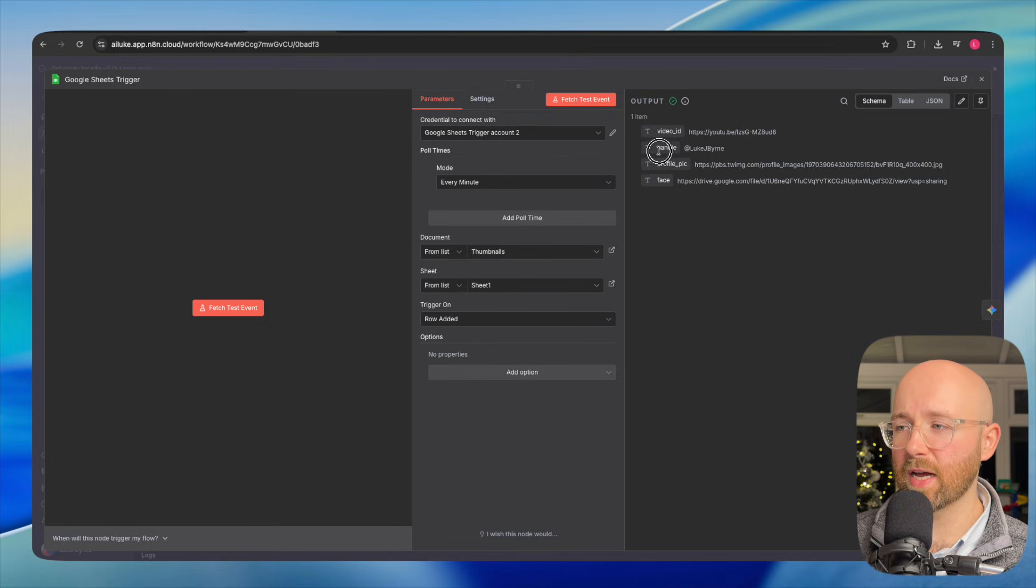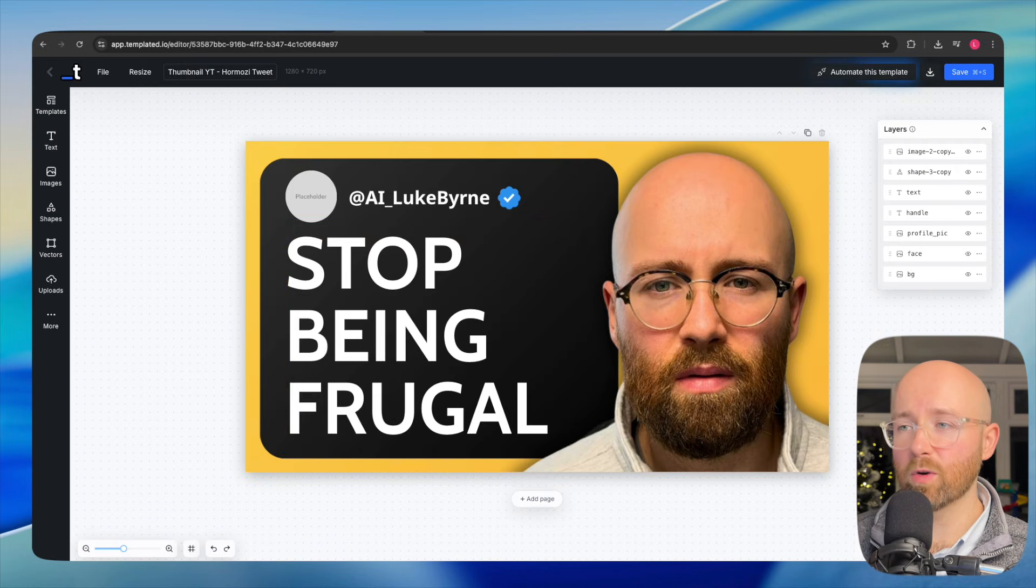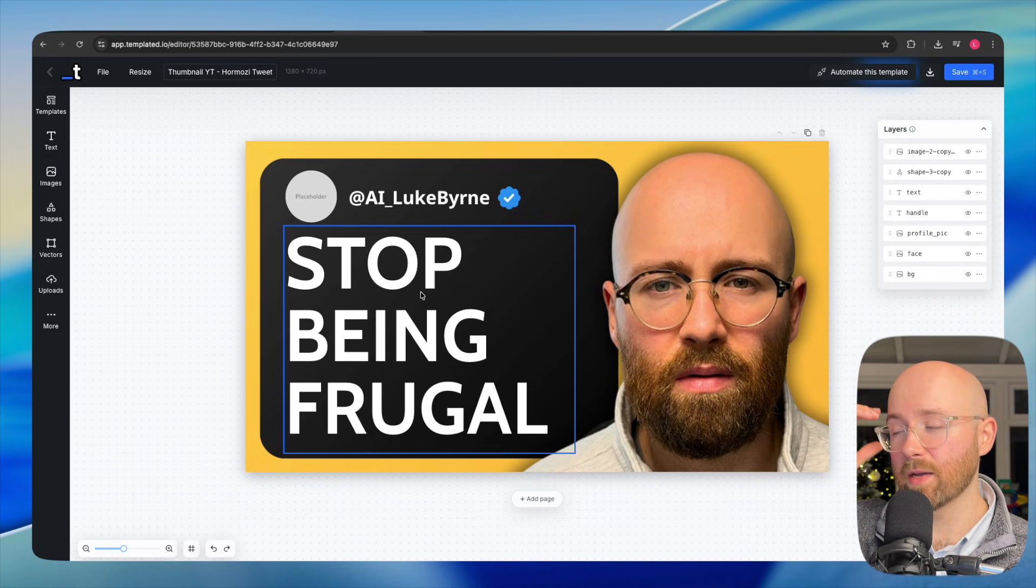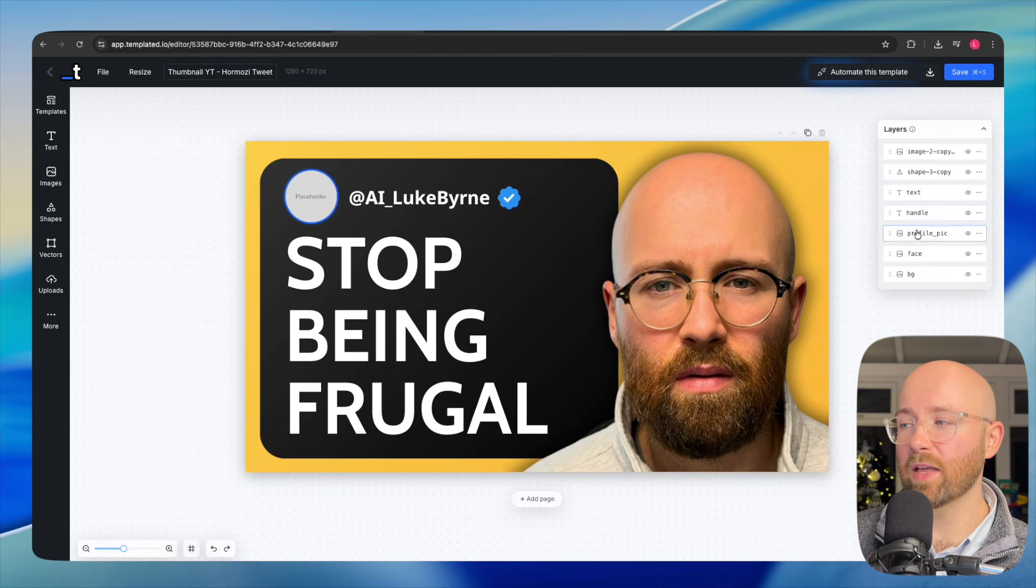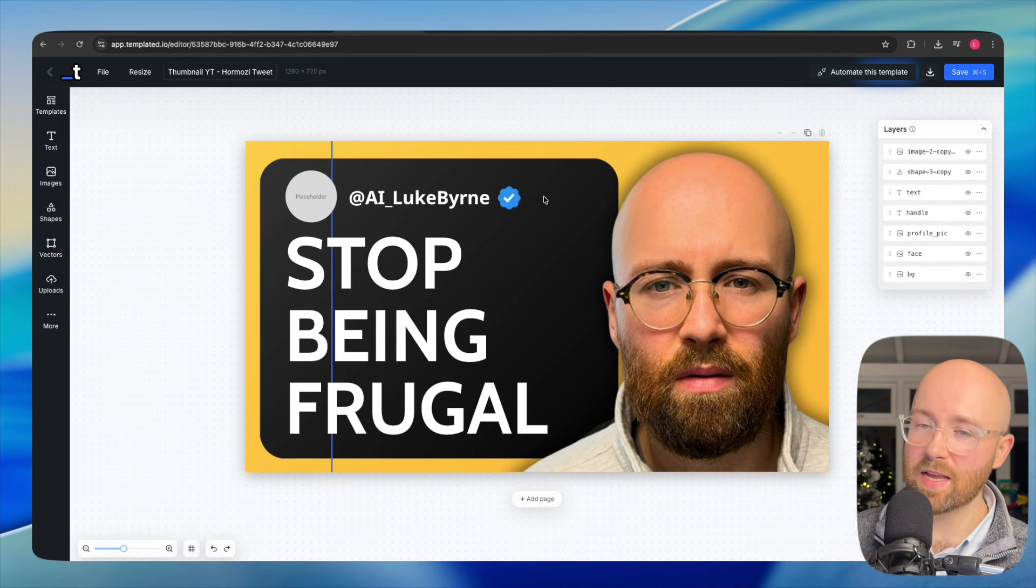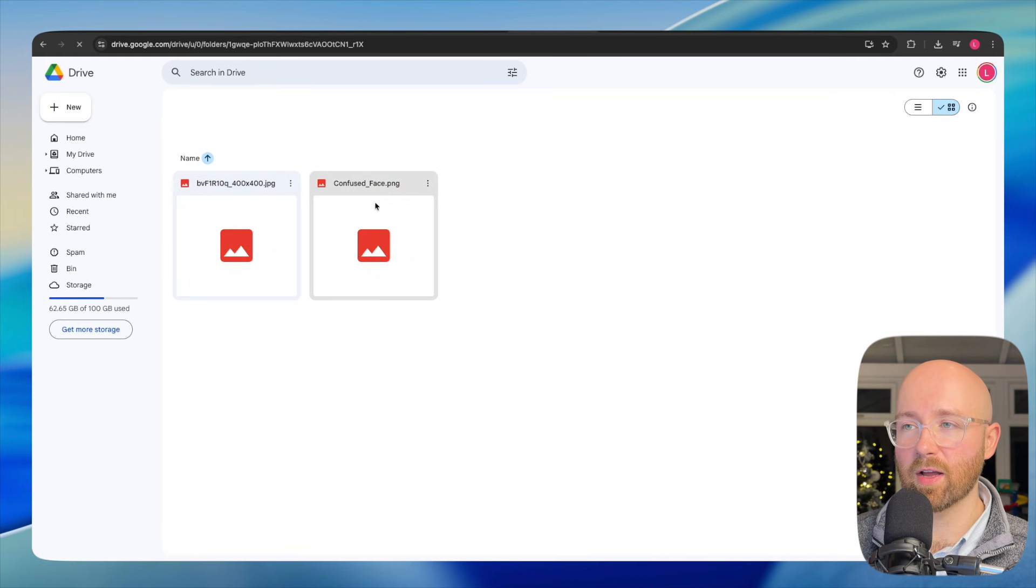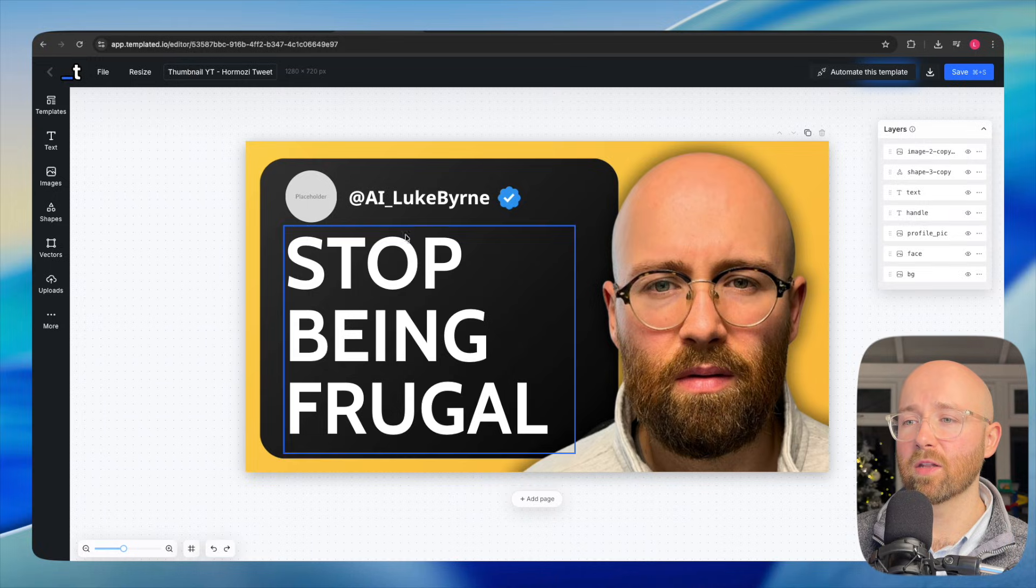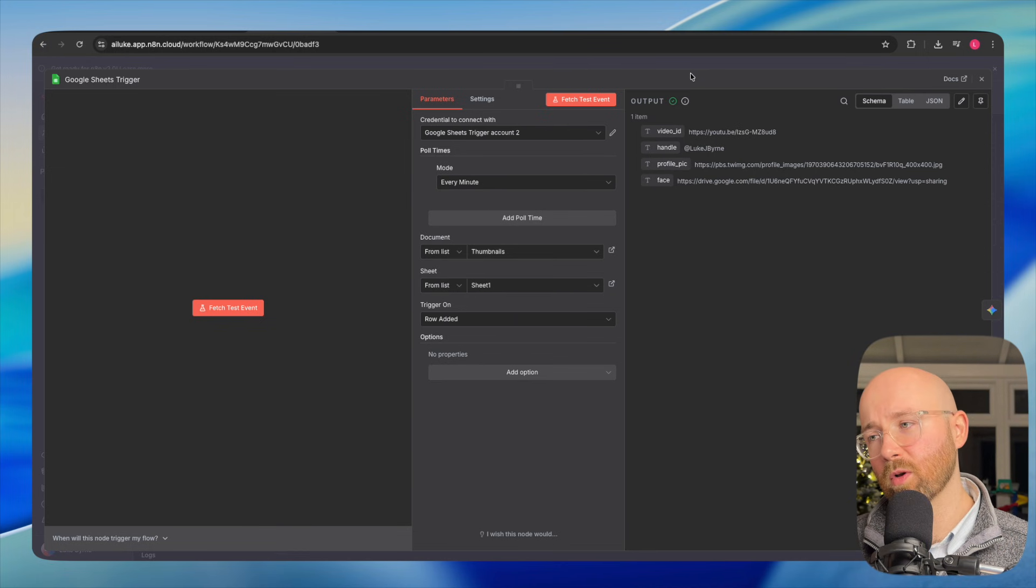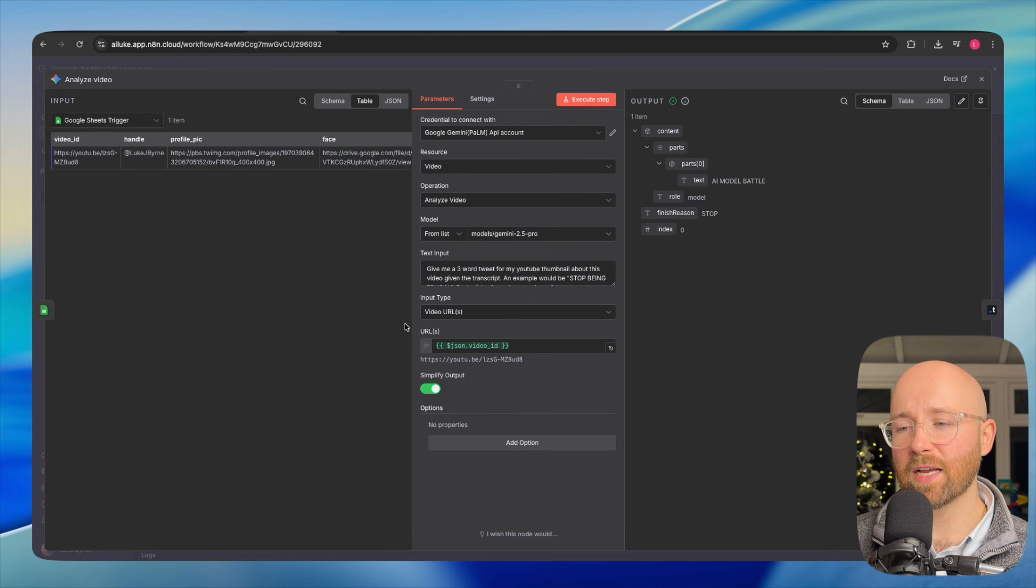So video ID, handle, profile pic, and face. These are the specific portions we're going to update on this template here. Essentially, there's a bunch of layers and these layers all have names. These names are what I'm going to update. So I can actually change this face to a bunch of different ones, all from a Google Drive that I have, as well as the other placeholder image here and the text. We've got all that information. Let's go into the next node.